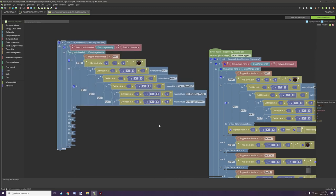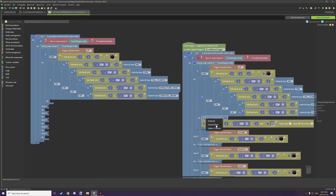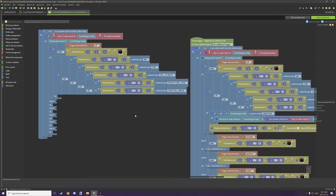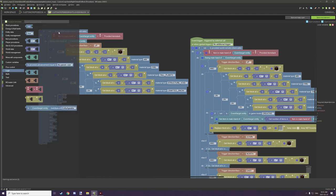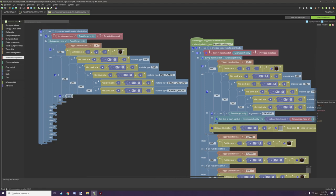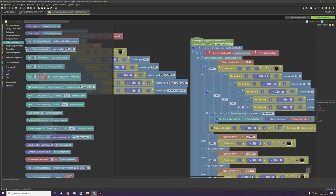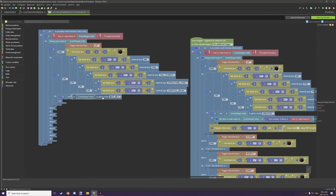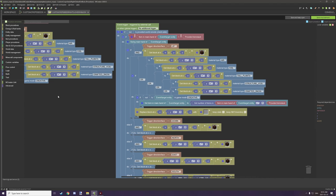From there, test if the player is not in creative. Grab an if statement inside this particular if statement, go to logic, select 'is not', then go to player and grab the game mode block, set this to creative - so 'is player not in creative'. Then we want to run the item removal script.